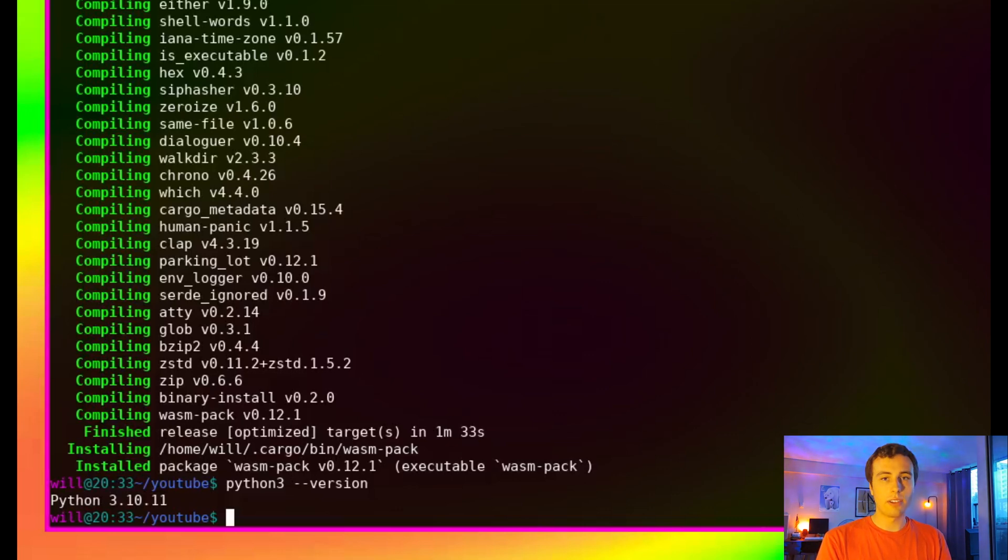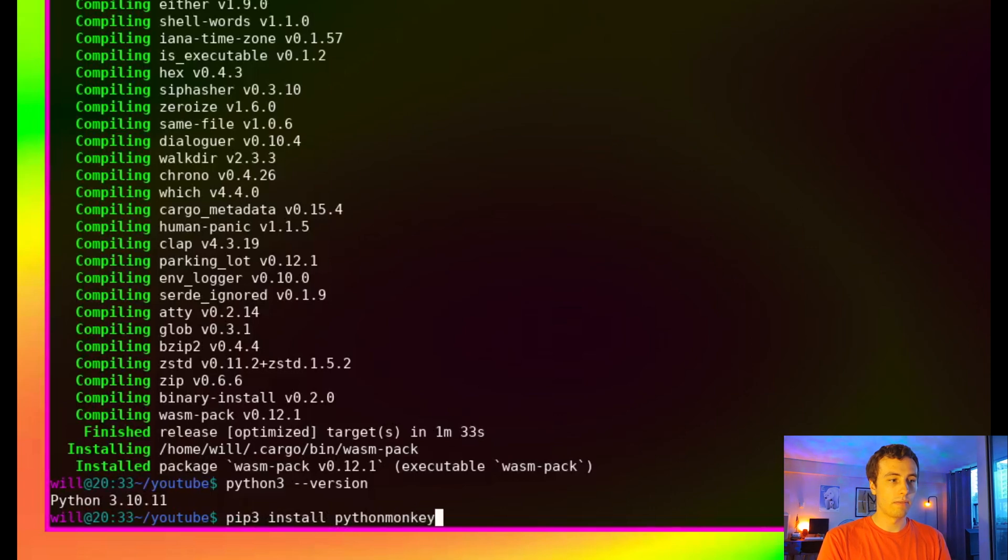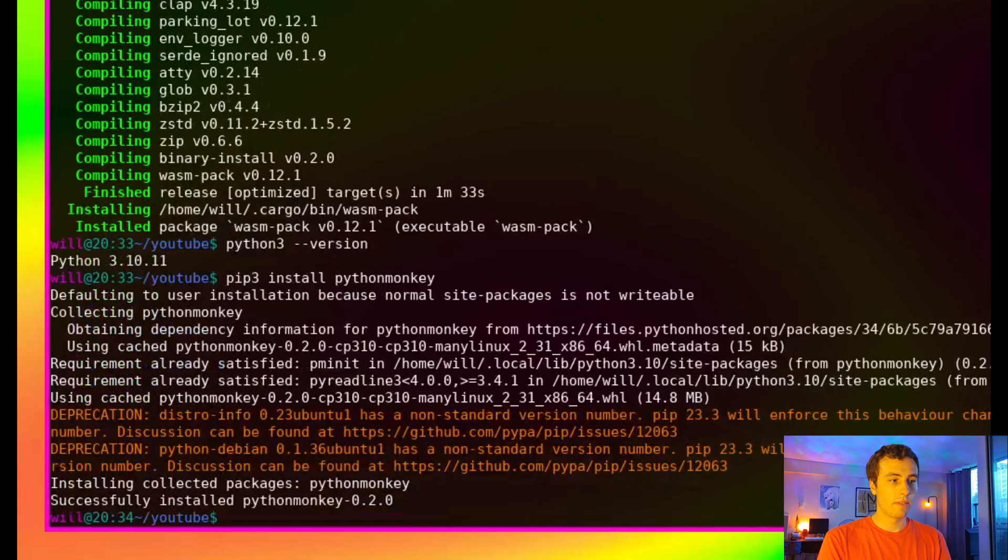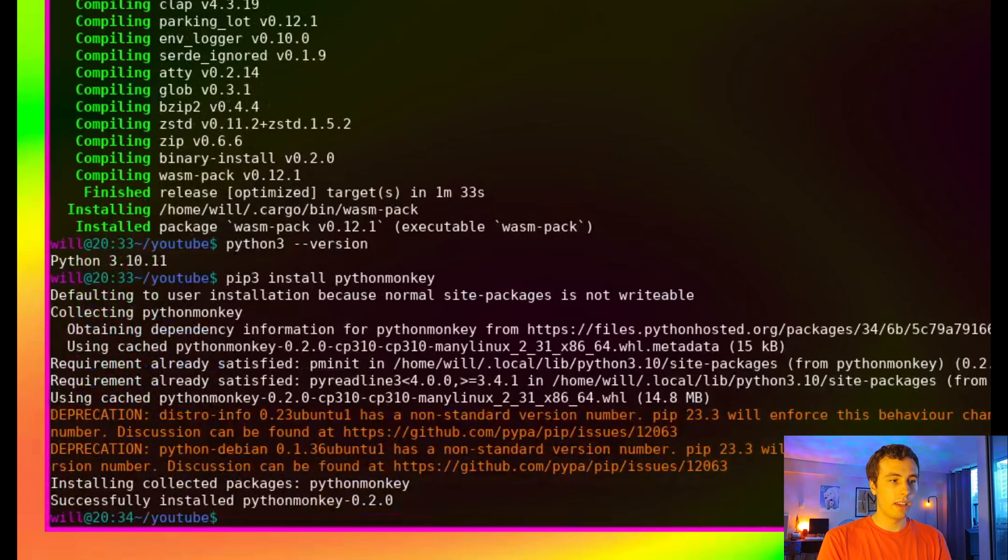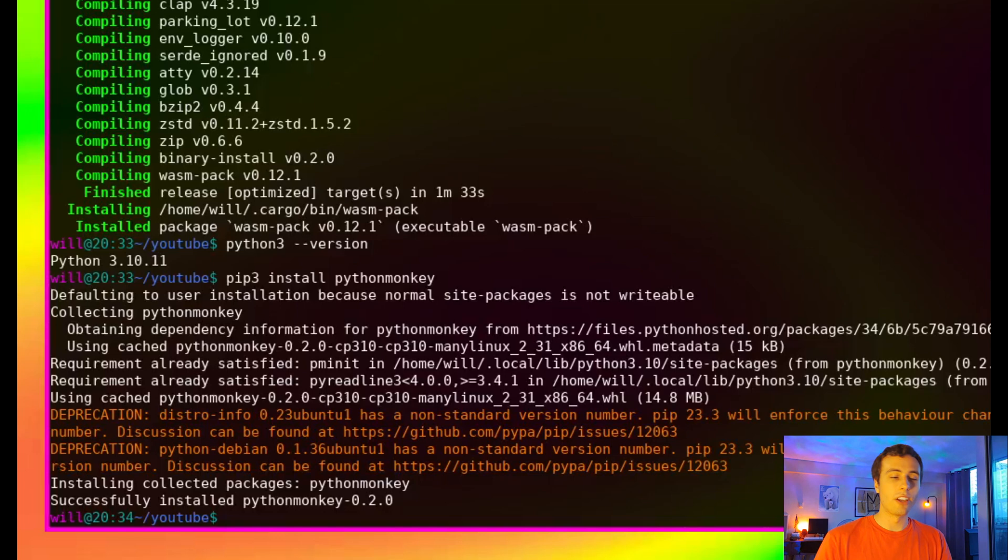Next we're going to install the PythonMonkey library. So that's just going to be pip3 install pythonmonkey. And awesome, we've got that installed. So we've got all the prerequisite software installed for us to begin. Let's get started.